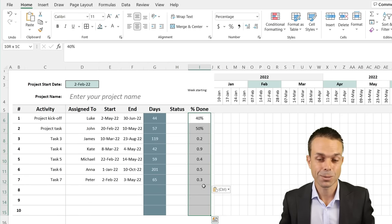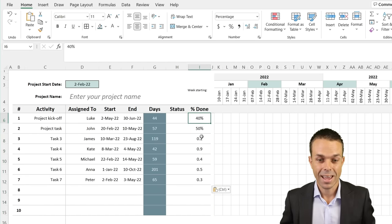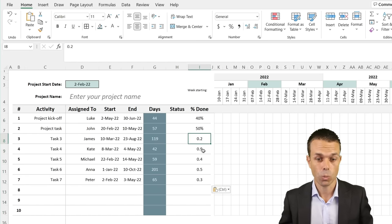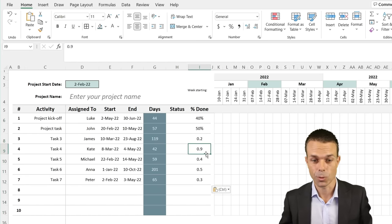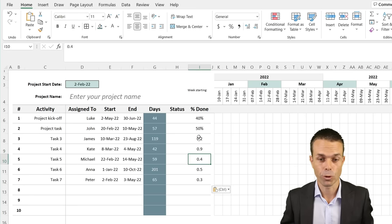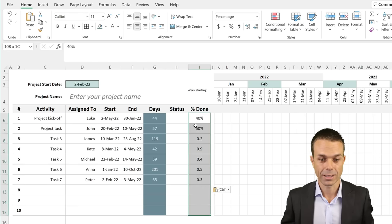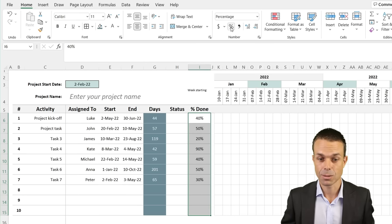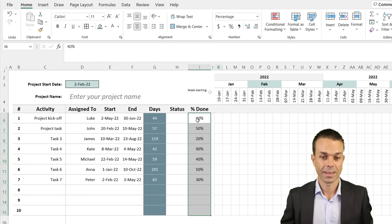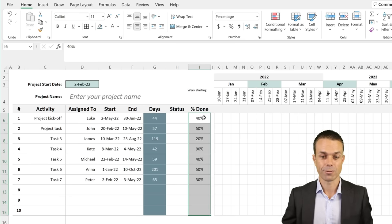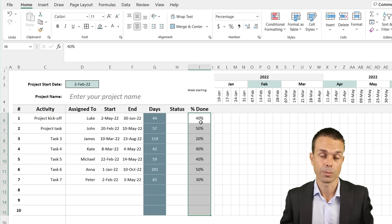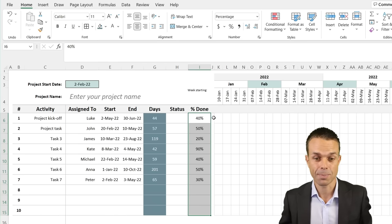Next, we enter percentages for the percentage-done column. Percentages are entered as decimals between 0 and 1 — for example 0.9 or 0.4 — then we click the percentage button to format them correctly. Now we have beautiful percentage values for percentage complete, which will drive our Gantt chart bars.